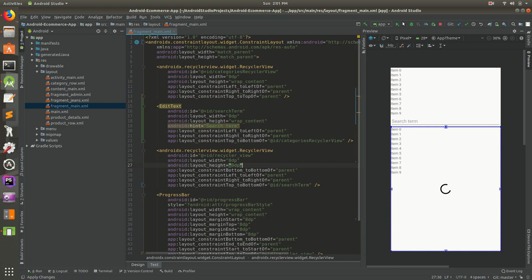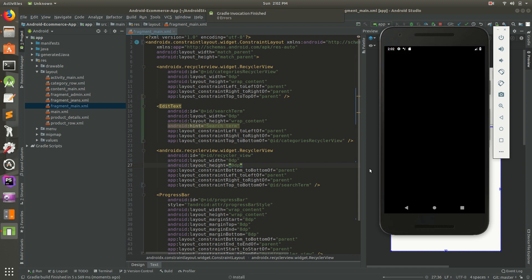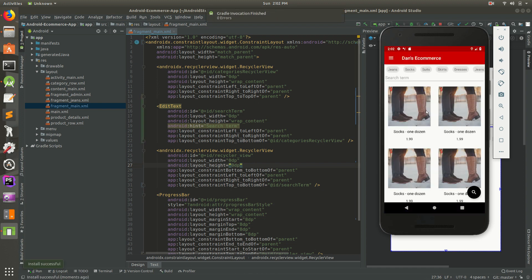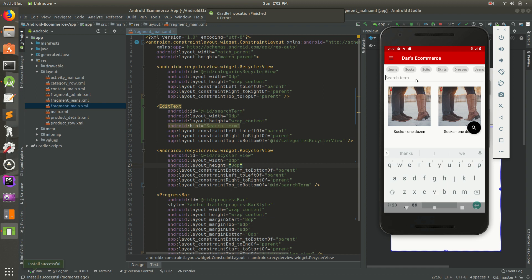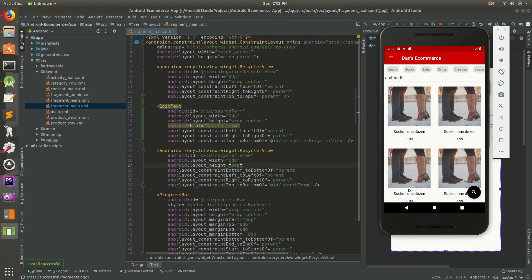Save that and run it to make sure it looks okay in the emulator. Gradle builds, indexes, installs, and there we go - there's our search term field. We can type something there, but there's no search button yet and it doesn't filter based on searches, so we need to fix that.